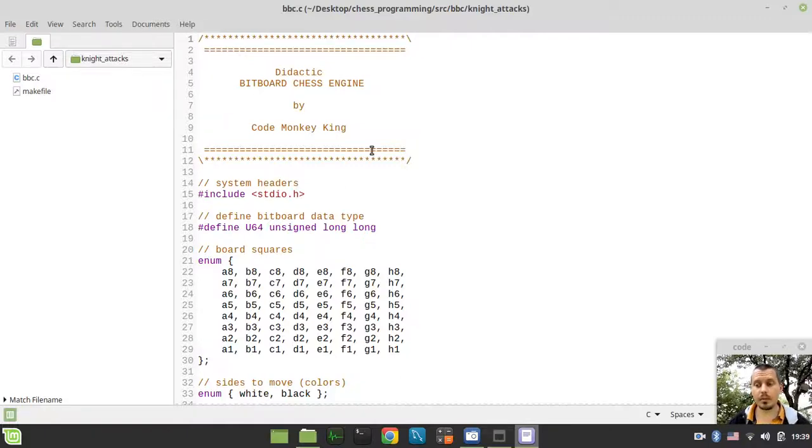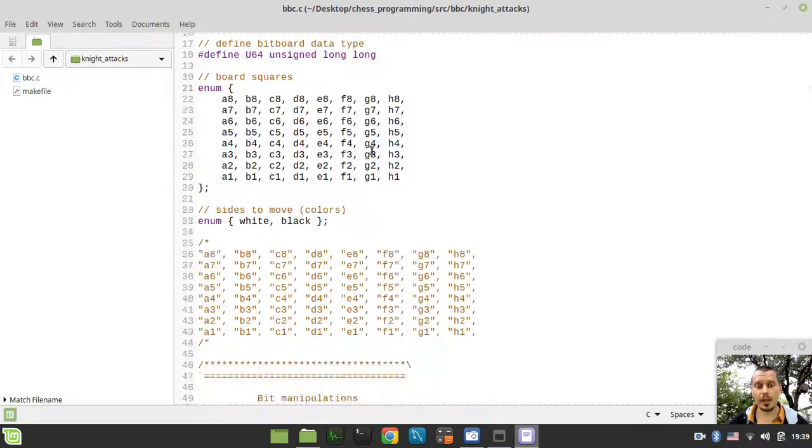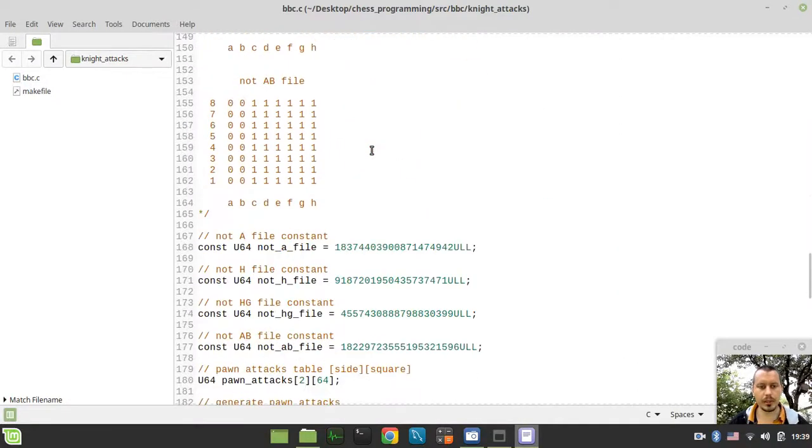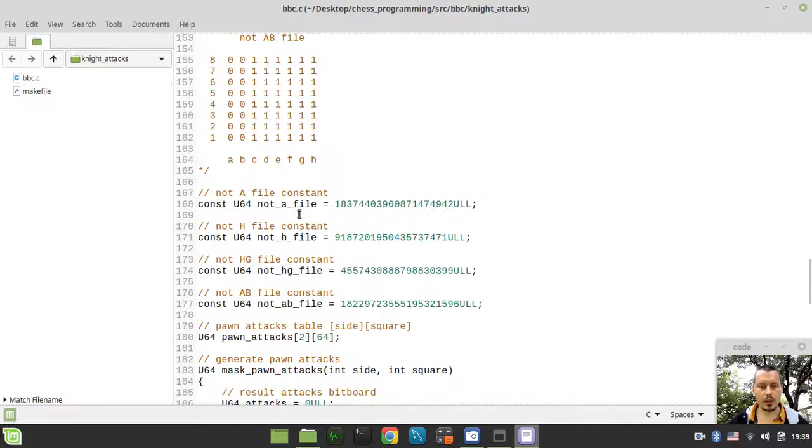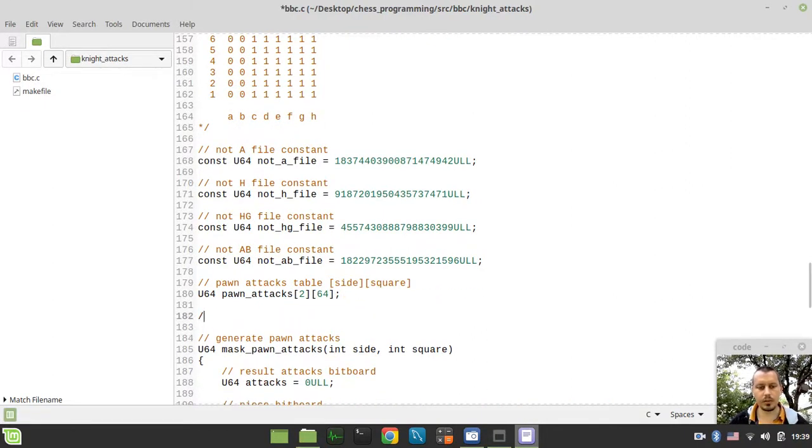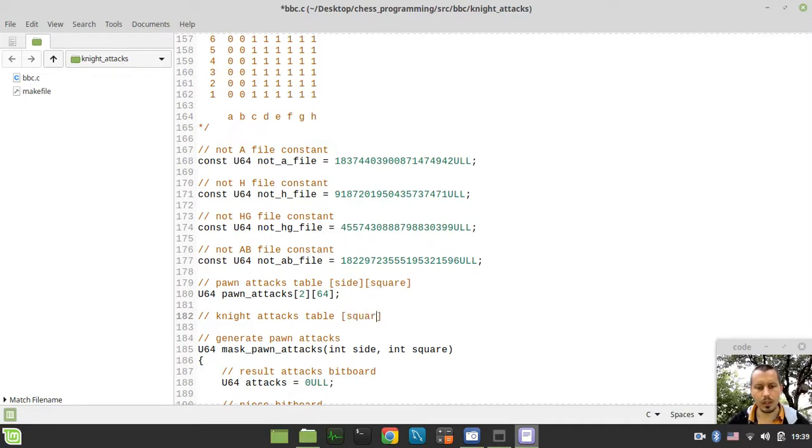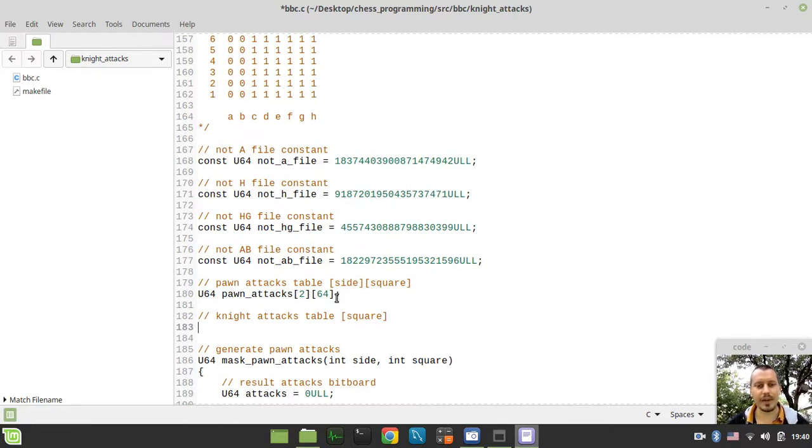Hey, what's going on guys? Kodimakikins here. In this video, we're continuing generating attacks for leaper pieces, and this time we're going to start dealing with knights.